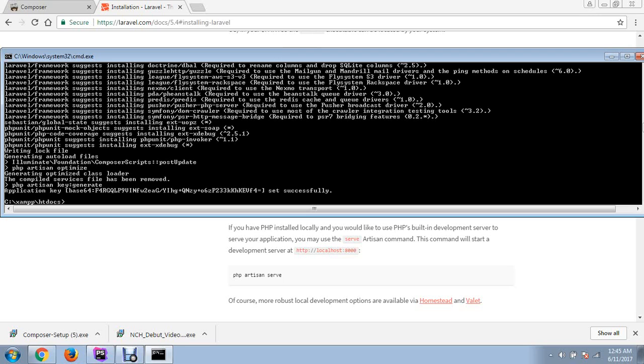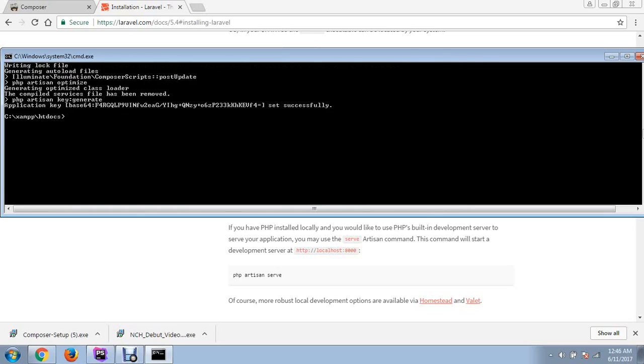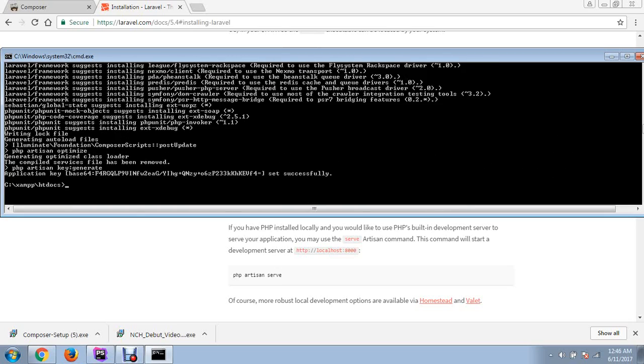Installation is complete. If this text and key are there, that means your application is successfully installed on your computer.